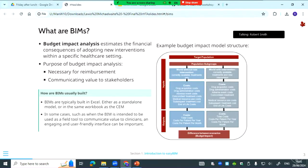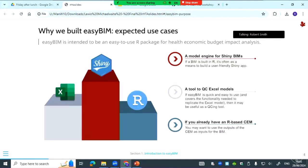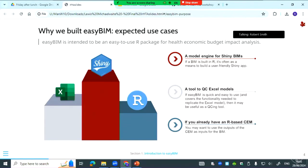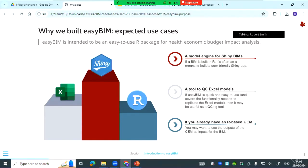So why did we build EasyBim? Firstly we thought it could be useful to have a package that could be used as an engine for R Shiny models, and potentially secondly it could be a tool to QC Excel models. But to do that EasyBim would have to be quick and easy to use, and it would need to cover the functionality in the existing model. And also it does require a lot of trust in EasyBim.